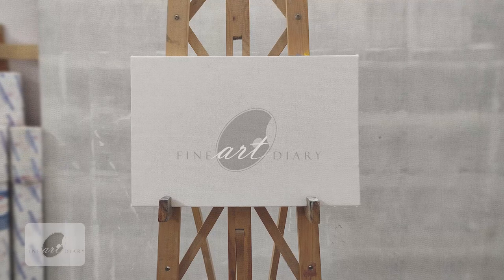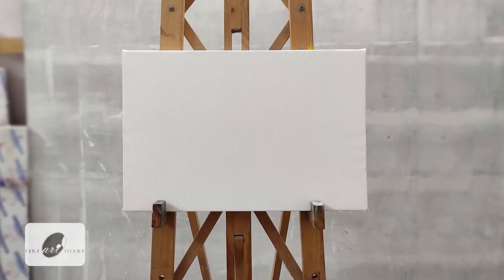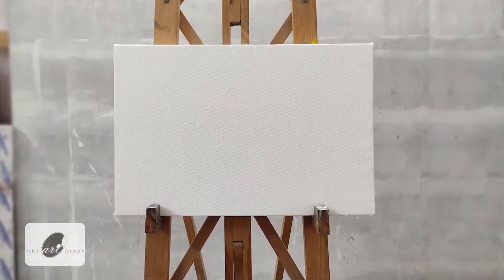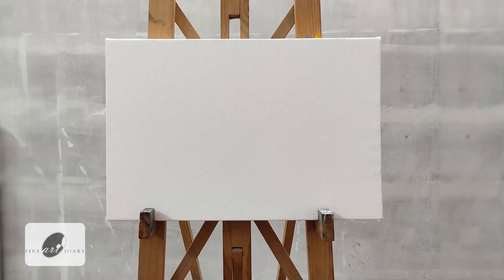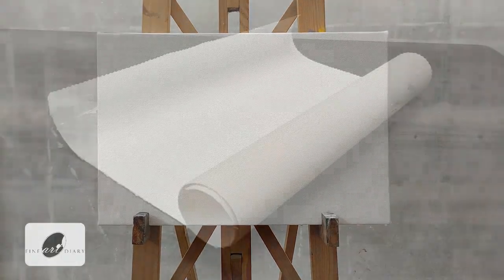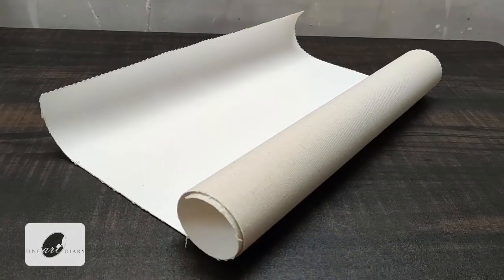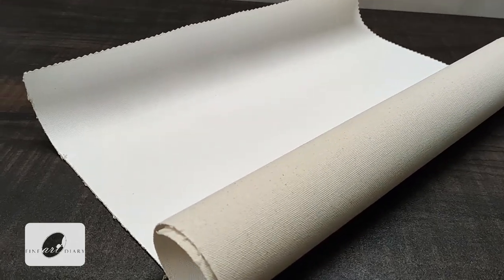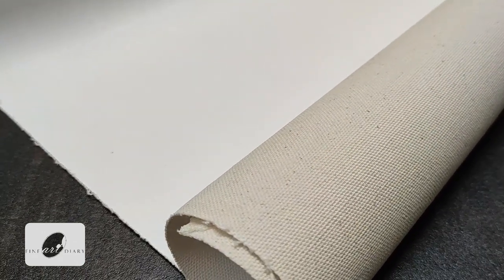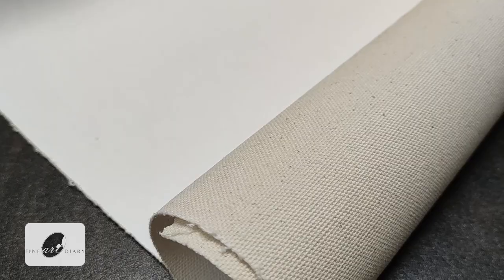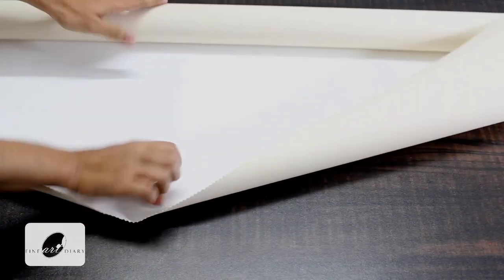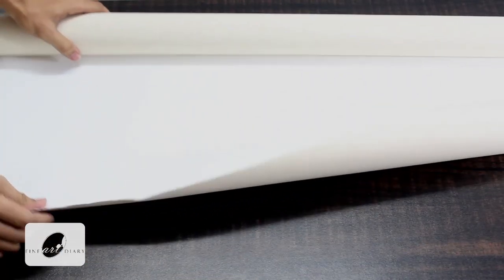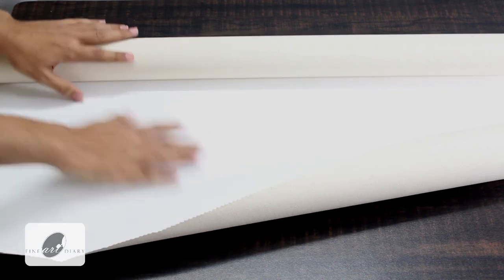Welcome to Fine Art Diary. Today we are going to learn how to stretch your own canvas, so let's get started. First of all, you need a canvas cloth. For that, you can directly buy a piece of cloth from the store, or you can have a canvas roll like this, then you can cut it in desired size.